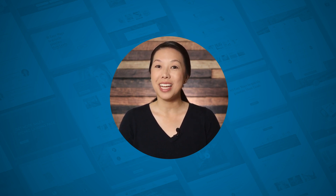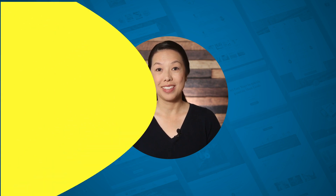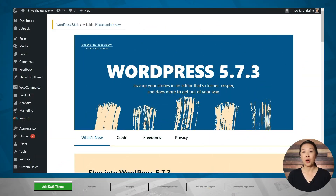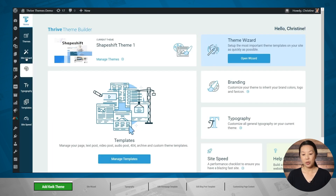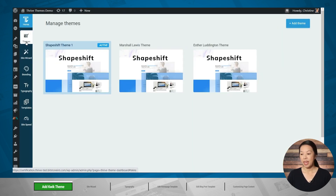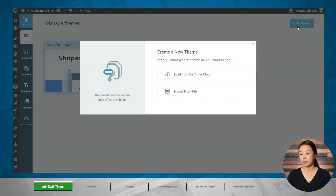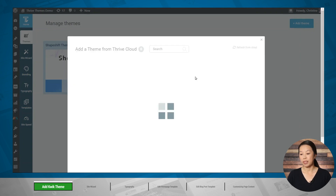Let's take a look at Quick Theme. We're going to assume that you've already installed Thrive Theme Builder. To install Quick Theme, go to the Thrive Dashboard, then go to Thrive Theme Builder, then go to the Themes tab, and then click the Add Theme button in the upper right-hand corner, and then click Load from the Thrive Cloud.